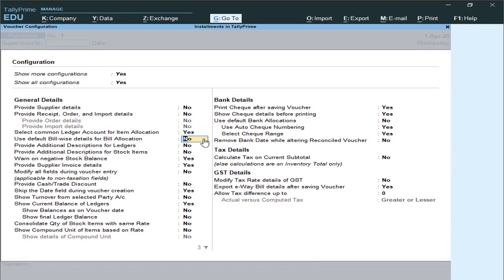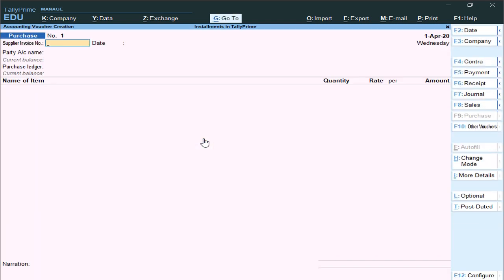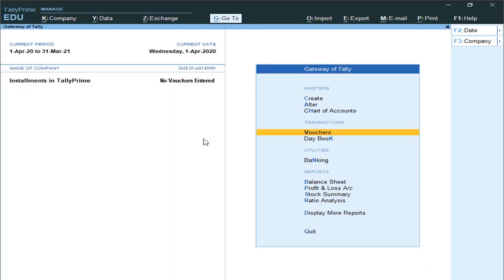That's it — this is the second configuration. Press Ctrl+A to save. So first we activated the Billwise feature, then we deactivated the Default Billwise feature. We have now done two configurations.